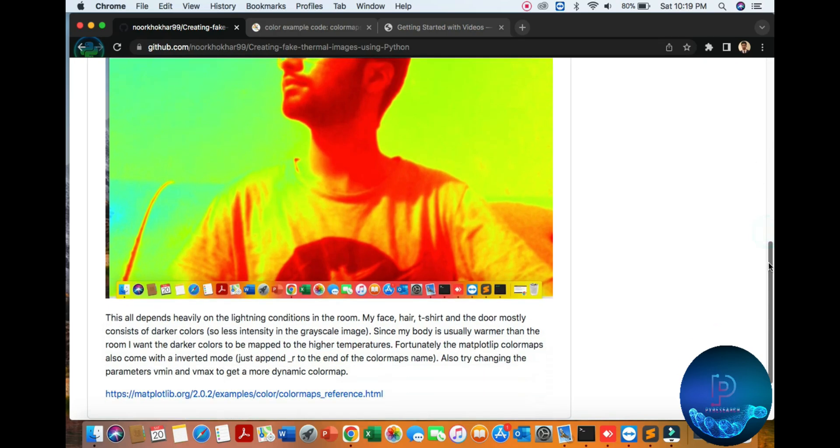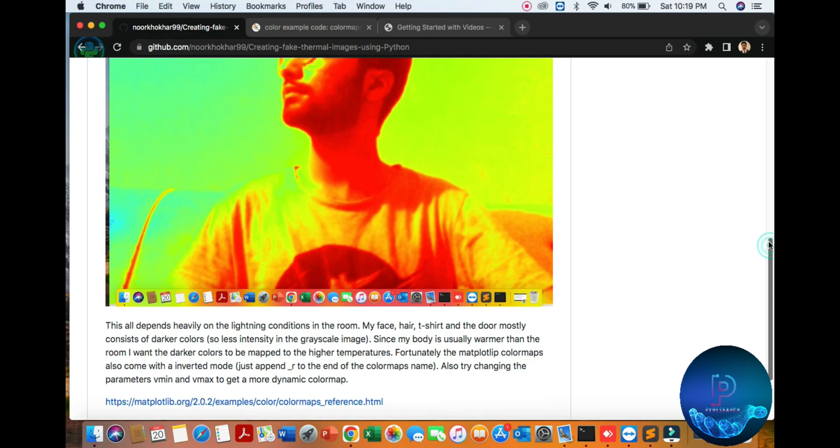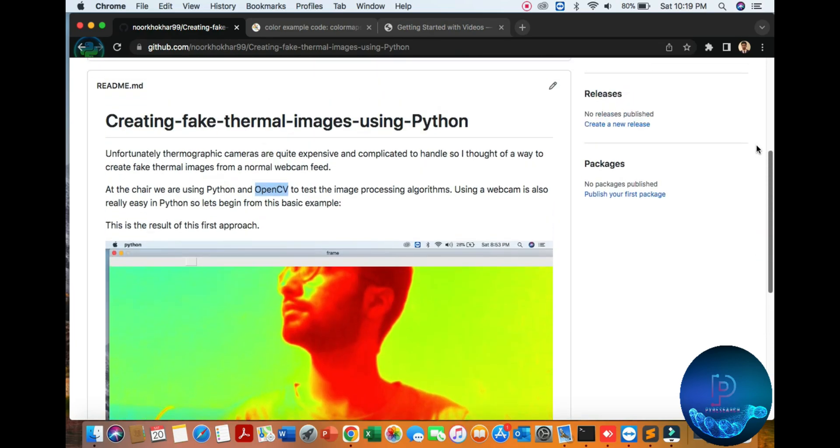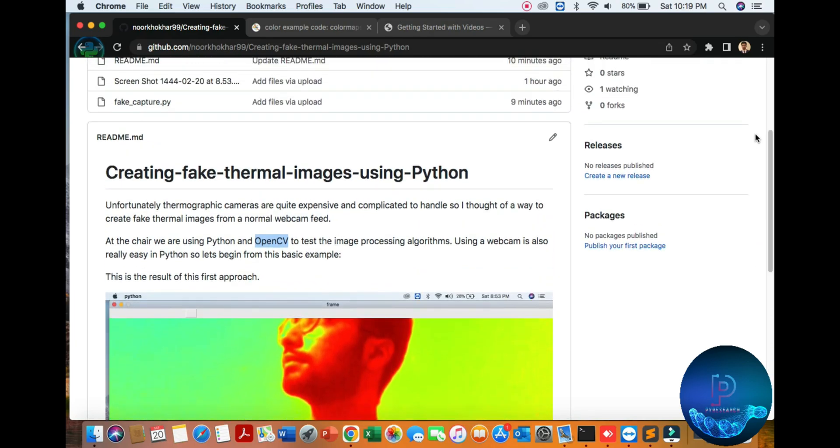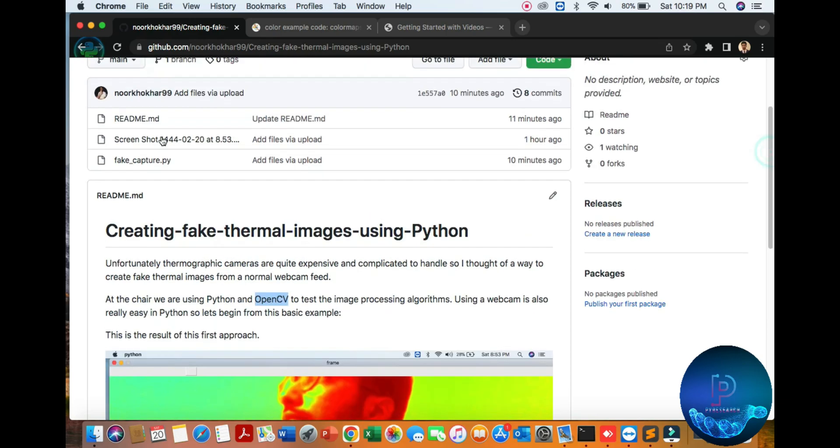We will show you how the algorithm works and how to install all dependencies. First of all, we discuss about the thermographic camera. Thermographic cameras are very expensive, so in this algorithm we use OpenCV algorithms to create a fake thermal images camera effect.